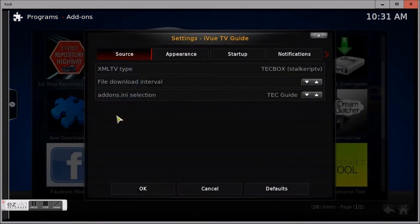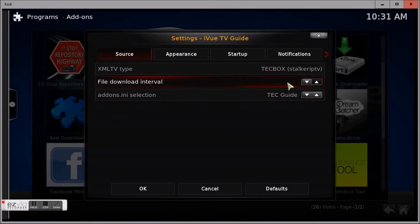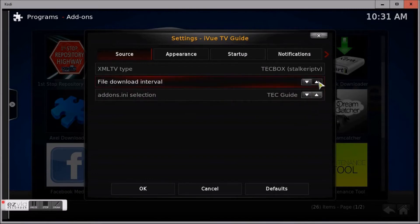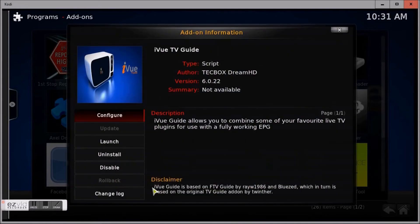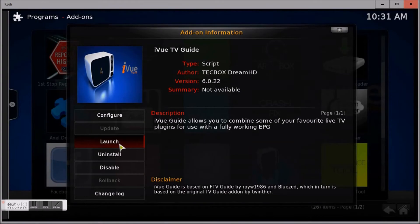Then configure. Inside here you'll see File Download Interval — this needs to be set to zero so you can get the channel guide back. When you go in it'll more than likely be set on 24, so just use your arrows and set it back down to zero, then click OK.